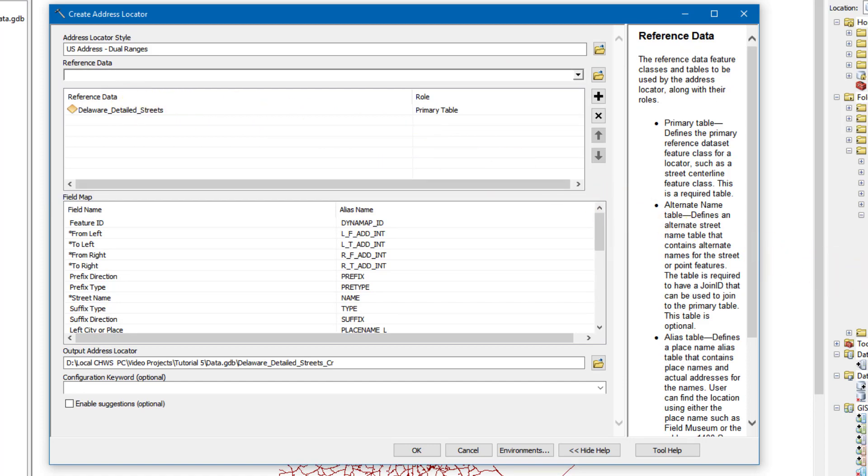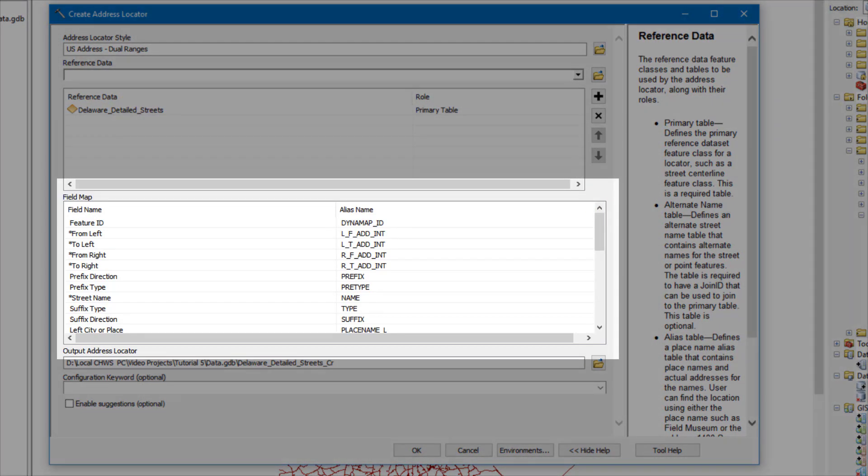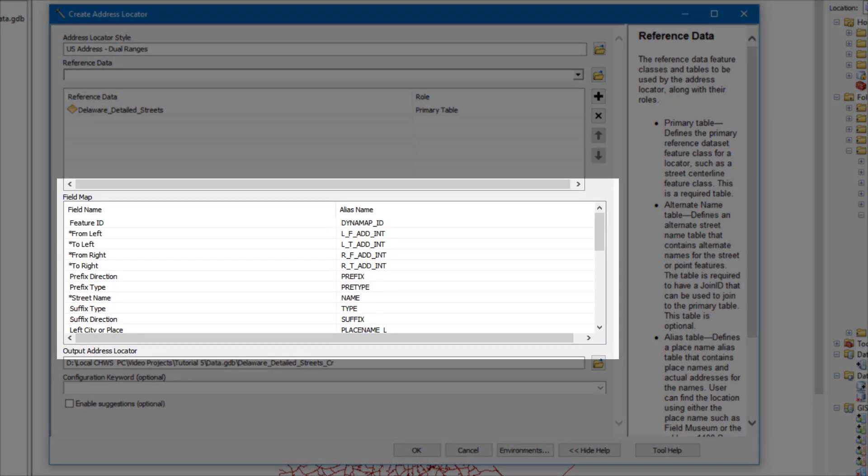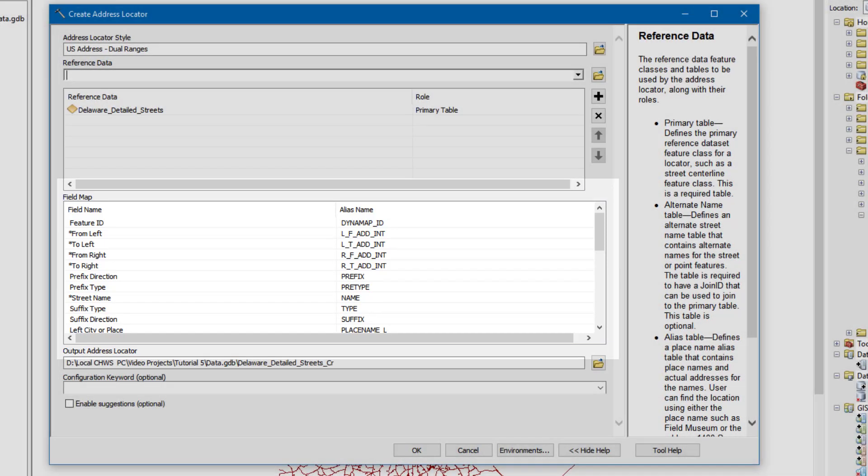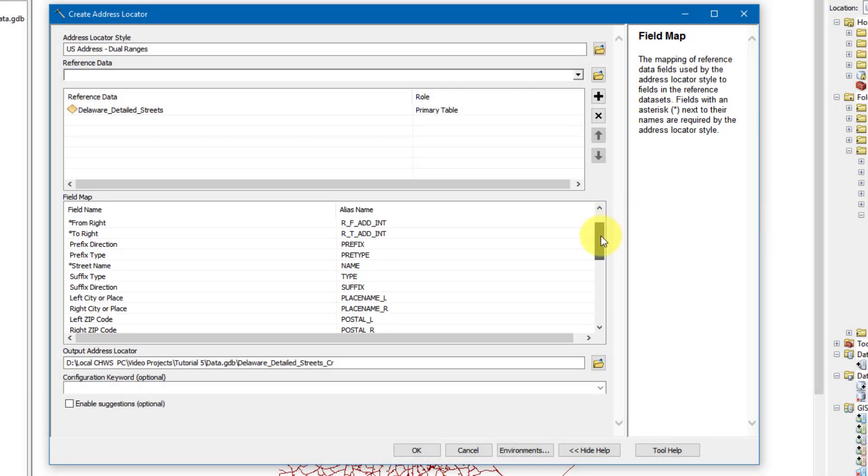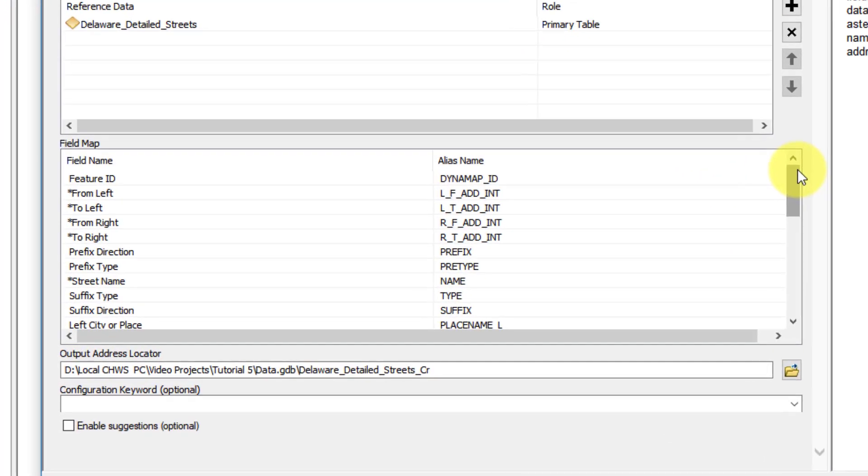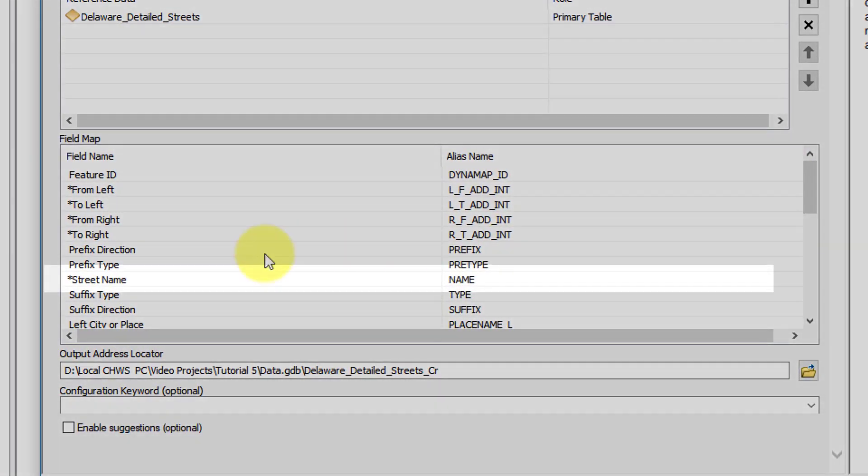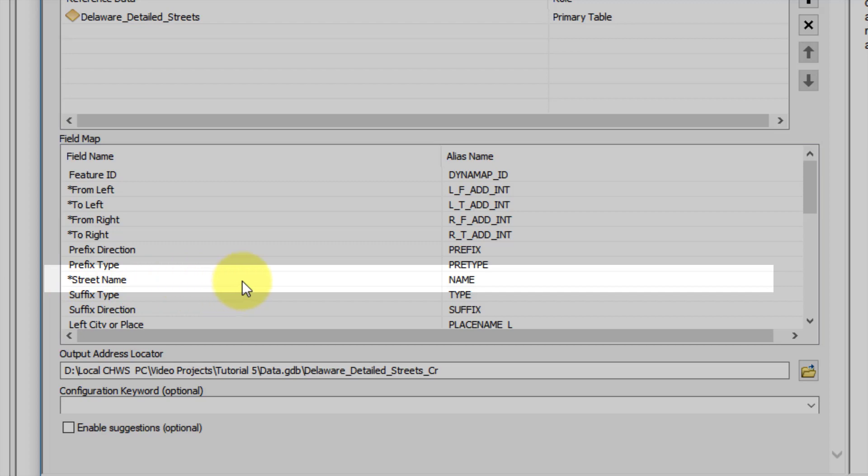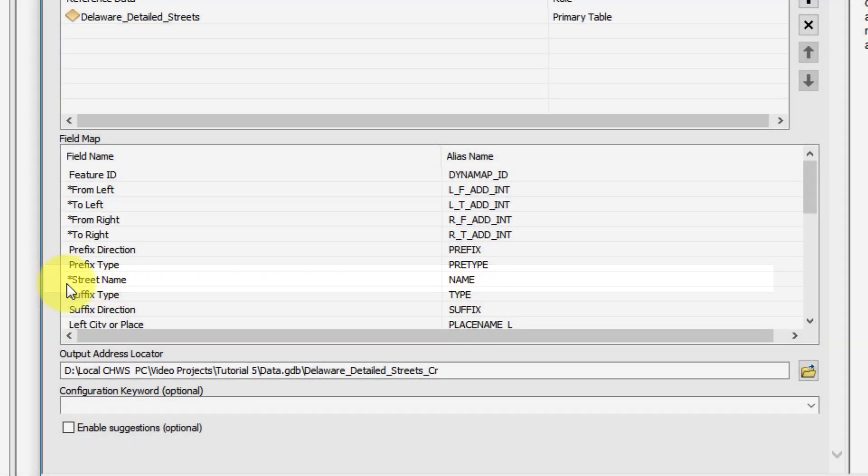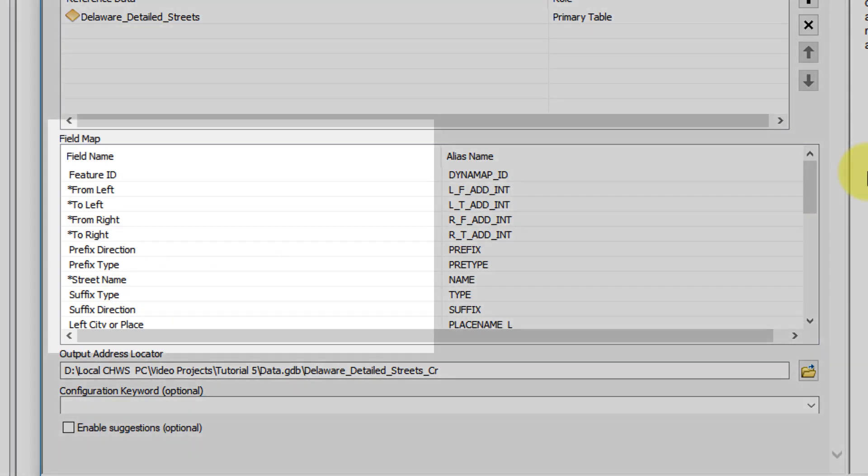In the Field Map section, all the fields containing address elements from the reference data will be selected for a specific role. For example, the field name indicating the name of the street will be included in the output as a street name. All the selected fields will be included in the geocoding output.